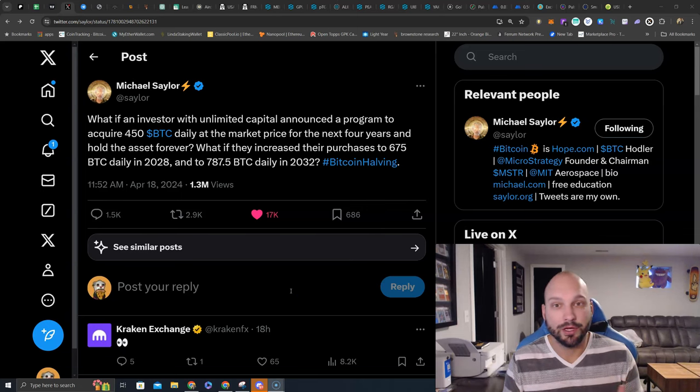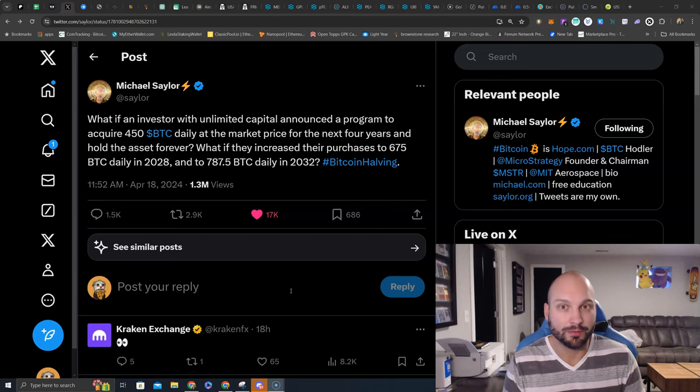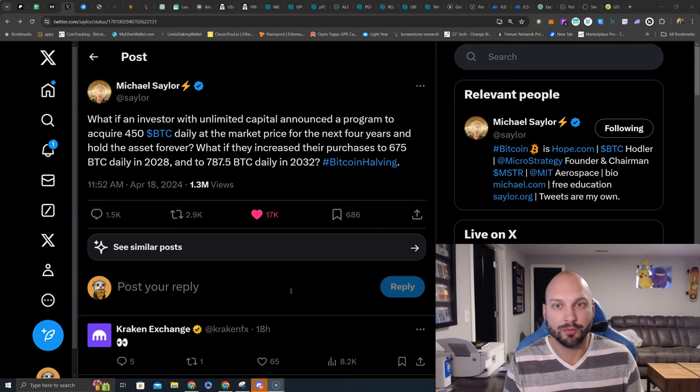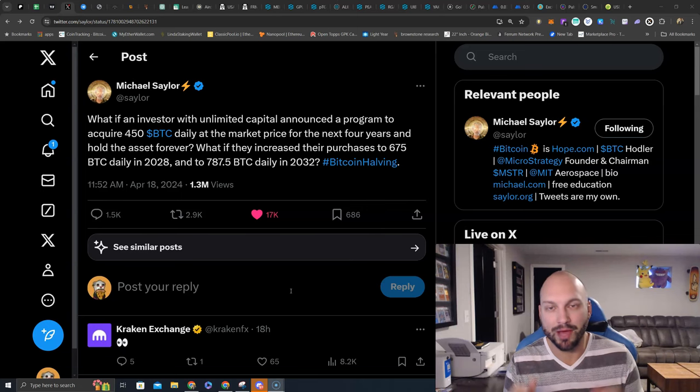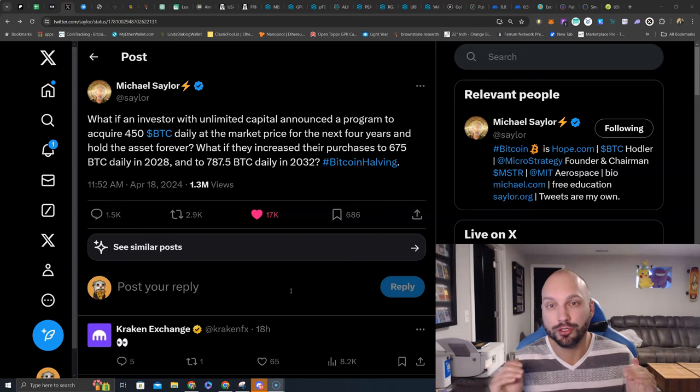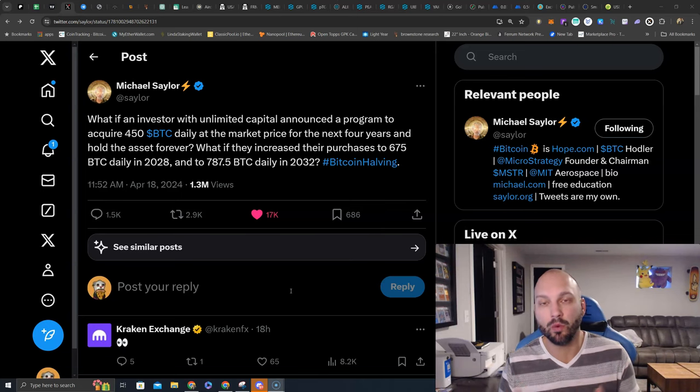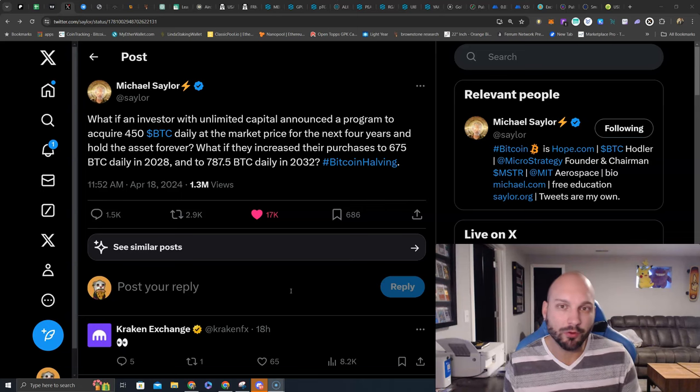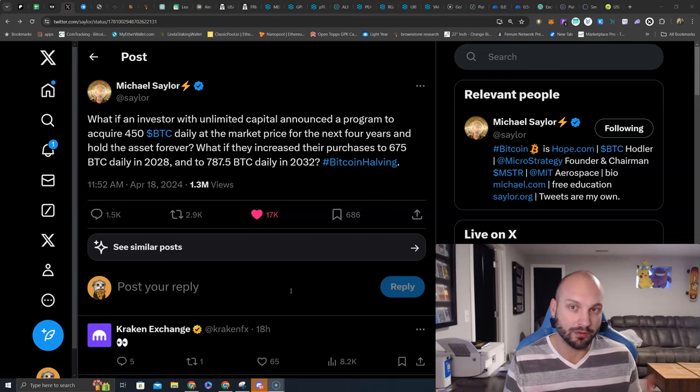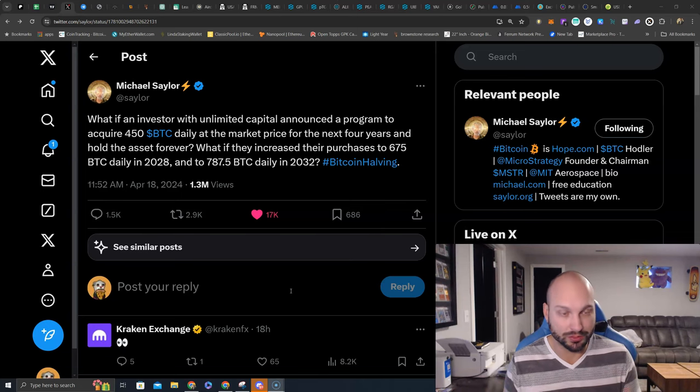What's going on guys, Nick Hellman here, aka the Crypto Hitman. Is Michael Saylor about to become the drunken Saylor again, buying 450 Bitcoin per day? Or is he referring to something much more simple?